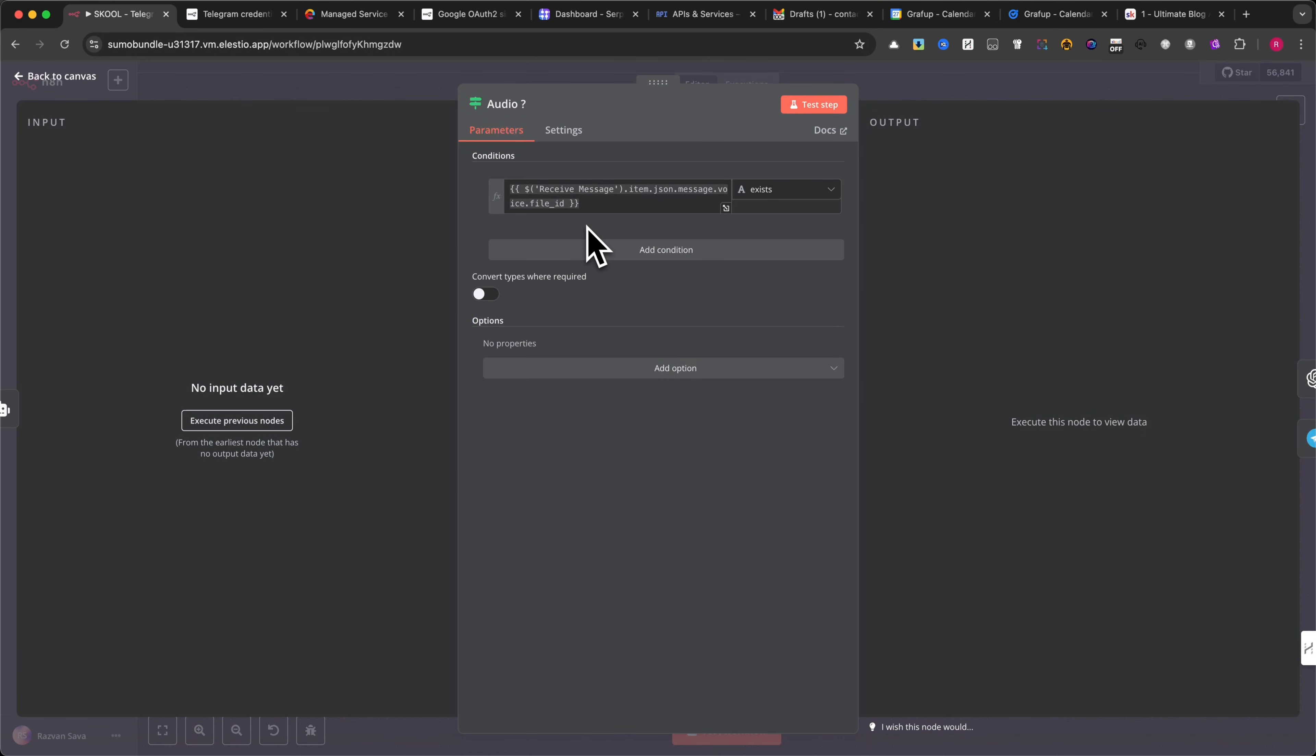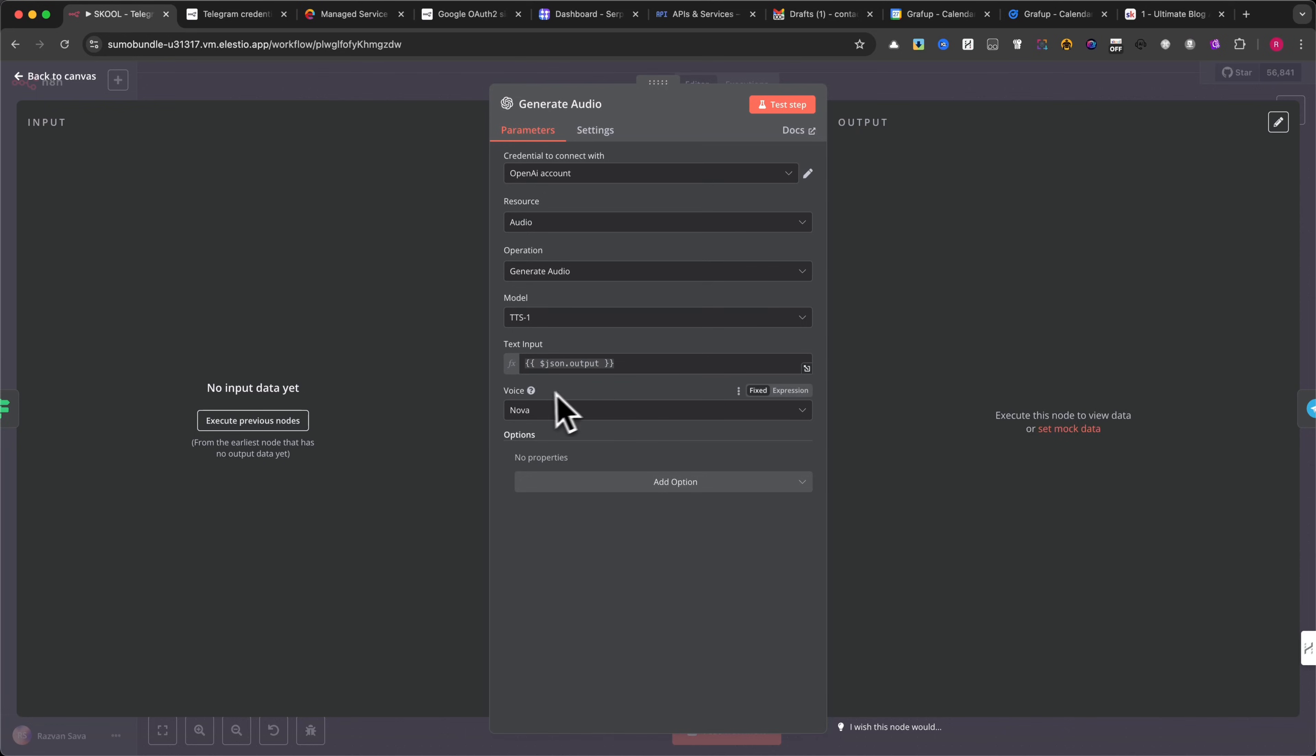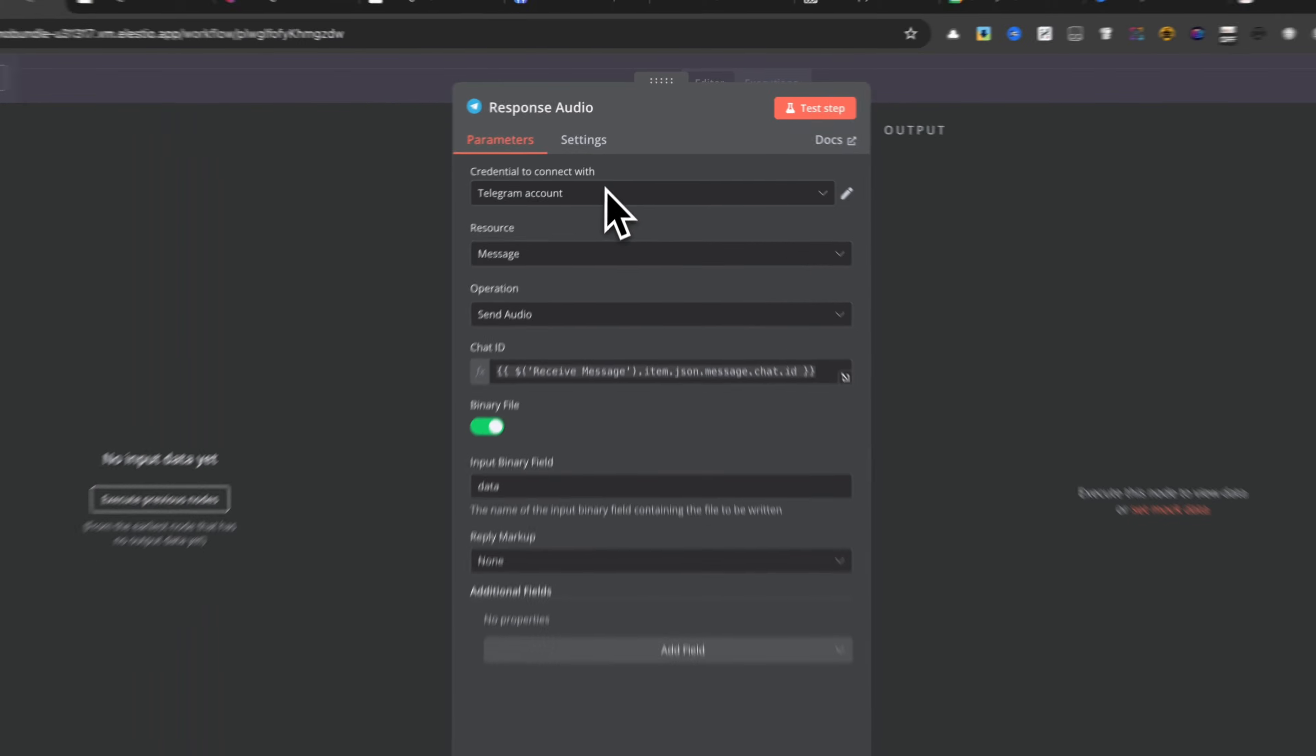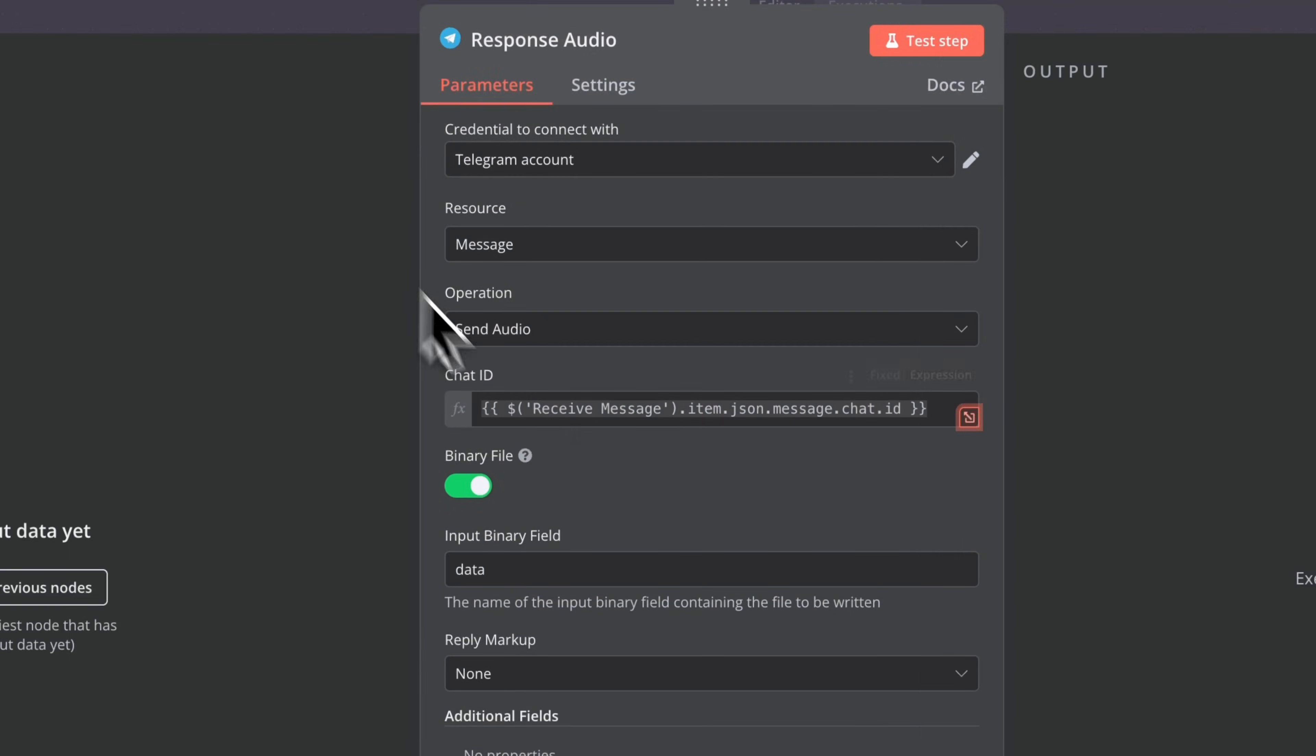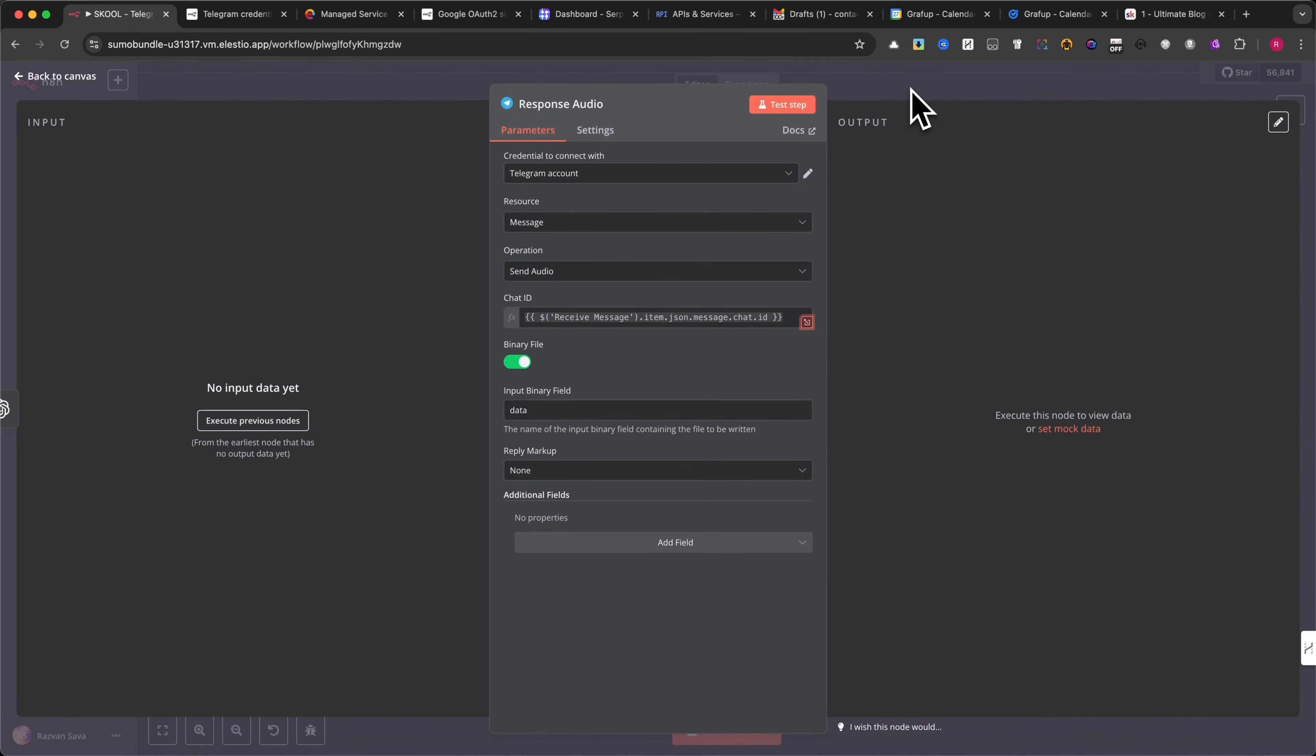Next, you'll find the settings for the Generate Audio module. This module uses OpenAI's text-to-speech feature to convert text into spoken audio. Here, you can also customize the voice settings. In my case, I am using Nova, but you can experiment with different voices to match your preference. After generating the audio, the workflow moves to the response audio module, which sends the audio message back to Telegram. Please check the settings carefully and make sure the input binary field is set correctly. Also, verify that the chat ID is written exactly as shown in my video to ensure the message reaches the correct Telegram user or group.